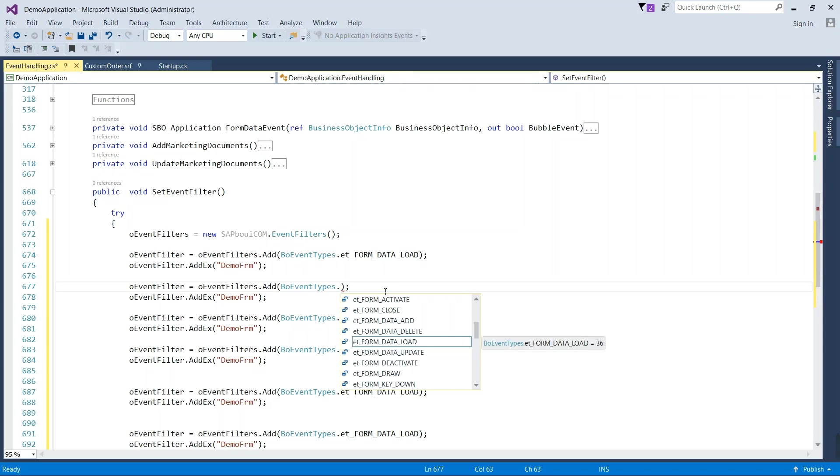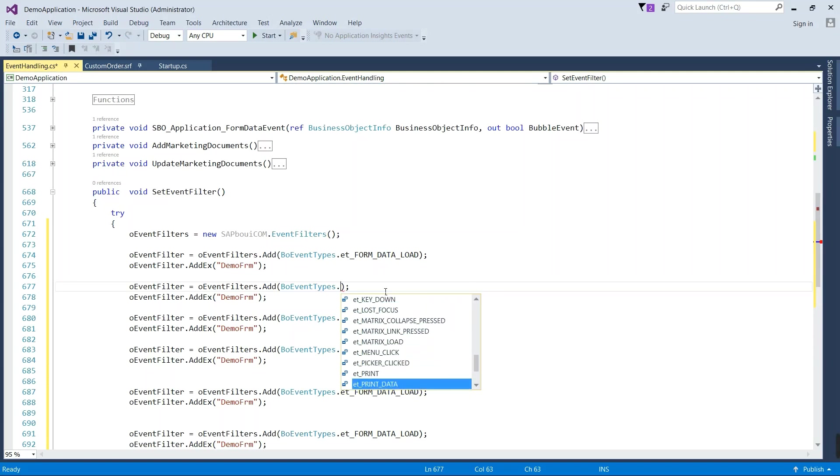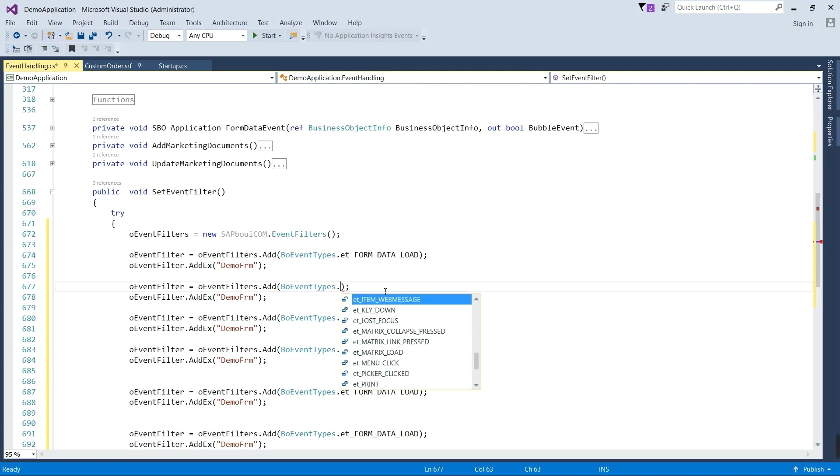There are various types of events which UI API gets triggered, so you can see here. But you will only add the necessary events you want on the form.